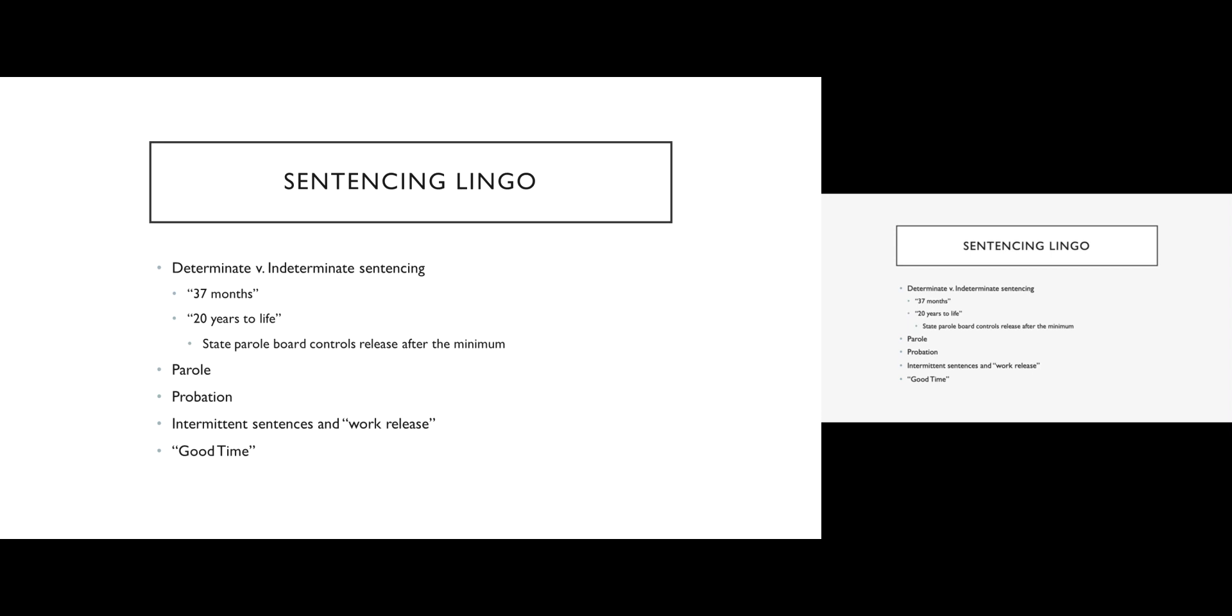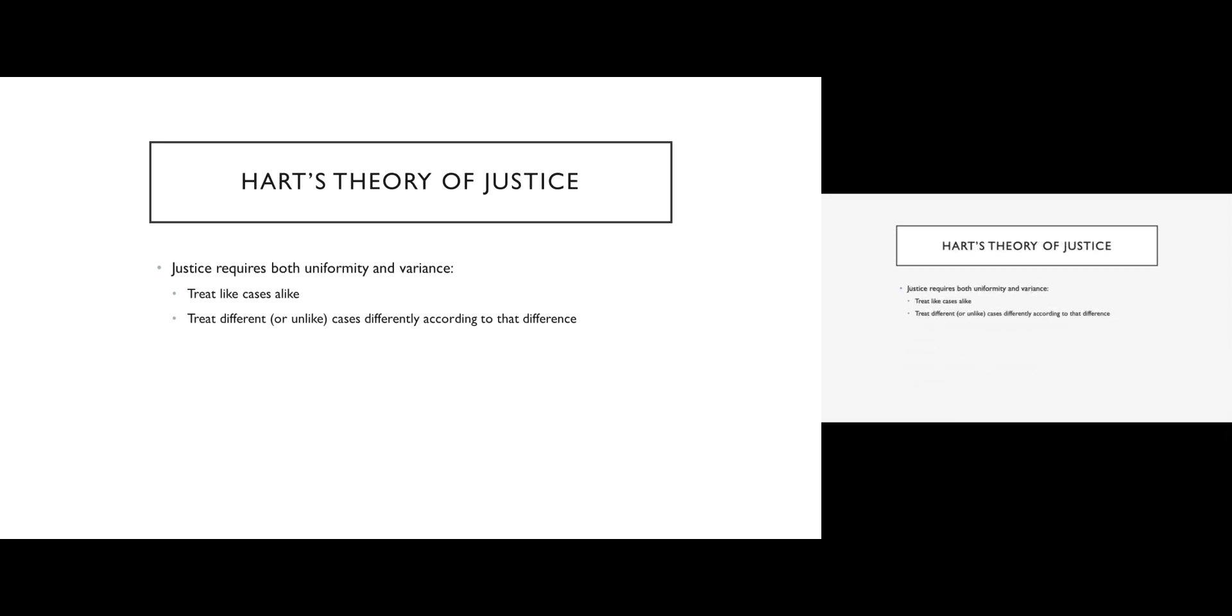You can't lose so much good time that you end up spending longer in jail than you would have for your original sentence, but you can certainly end up having to do what we call straight time, which is the full term of your sentence.